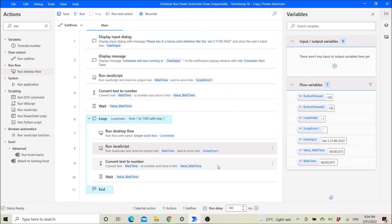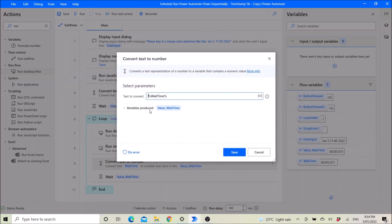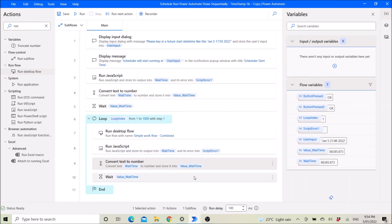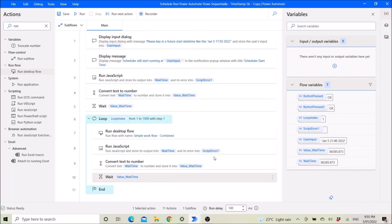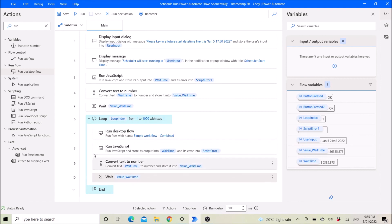Then over here, convert text to number. And then you wait again — this will wait for around 24 hours. Then it will loop back to here and continue to loop for up to a thousand days.